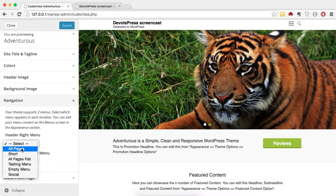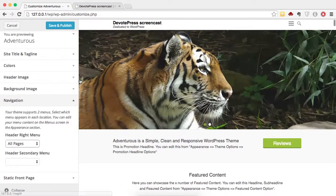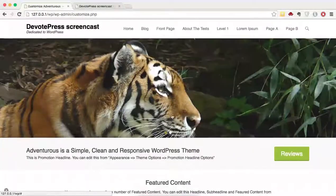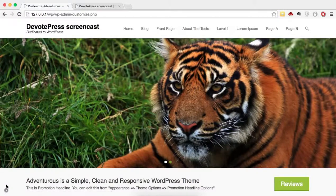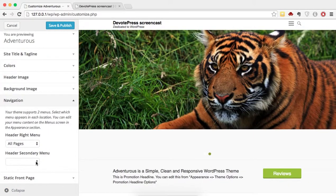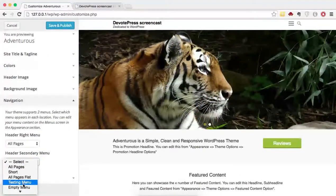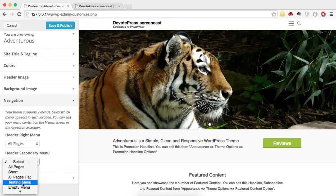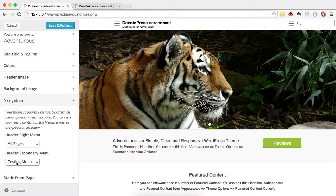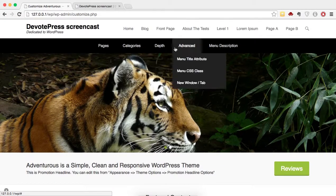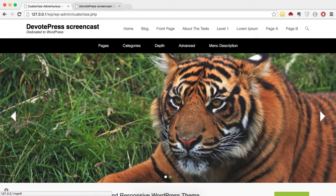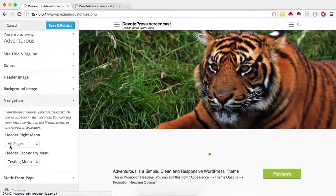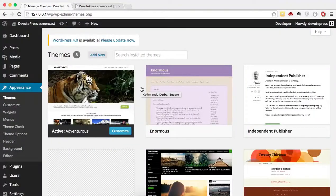For the Header Right Menu, let's assign All Pages — you can see those listed here. For the Header Secondary Menu, we'll assign the Testing Menu. So All Pages goes to the right side menu, and Testing Menu is the secondary menu. That's it for the navigation menus.